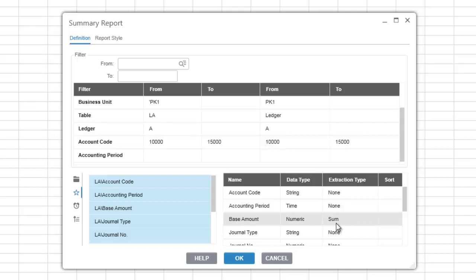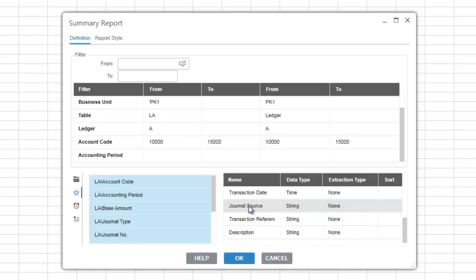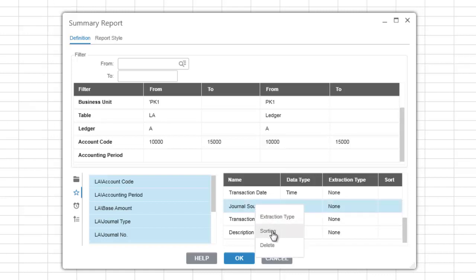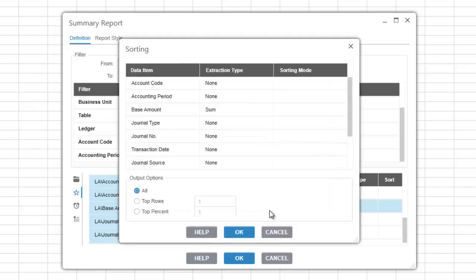Items are sorted by default in the order they appear on the output list. You can change the sort order for your items by right-clicking on any item in the output list and selecting sorting. This will bring up the sorting dialog.